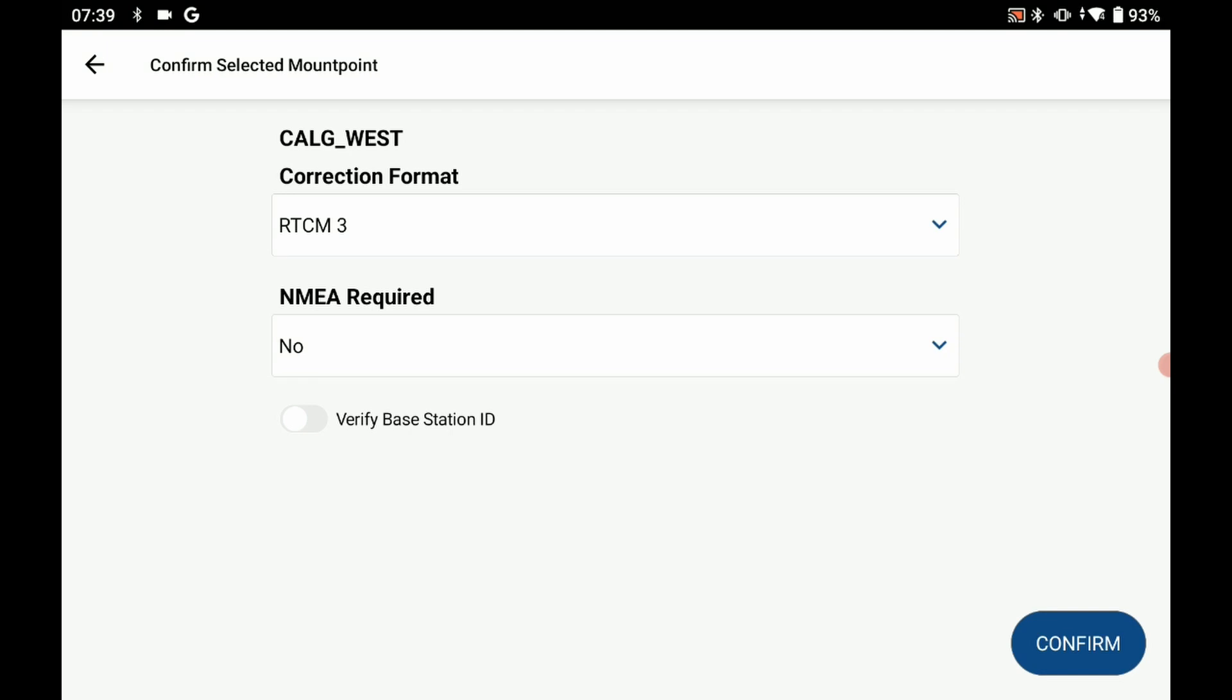That's going to ask me a couple of different options on my mount point. I'm going to leave them as the default options and click on confirm.